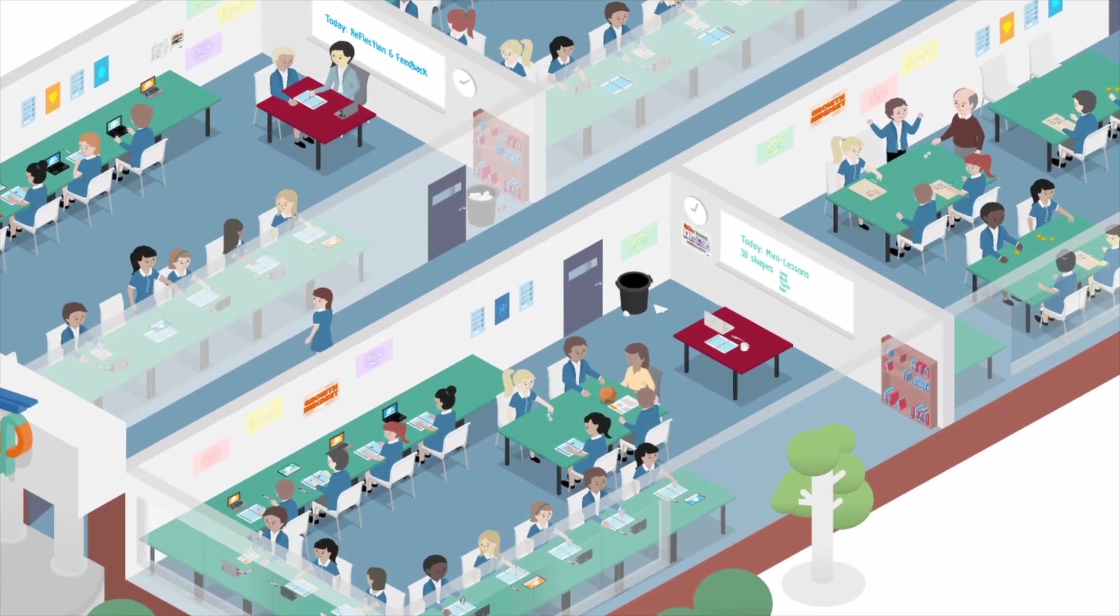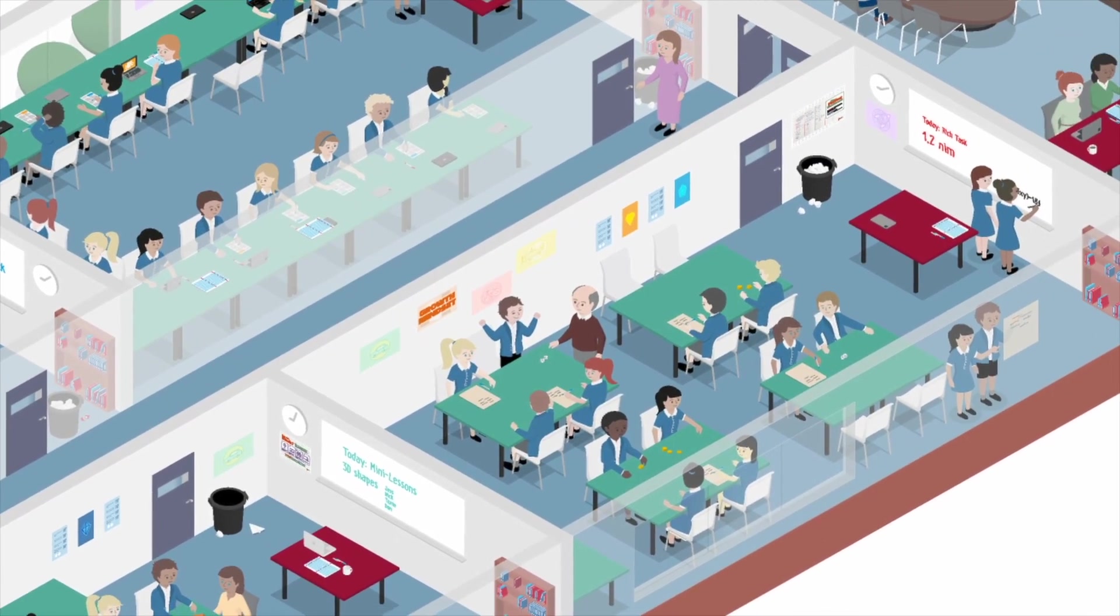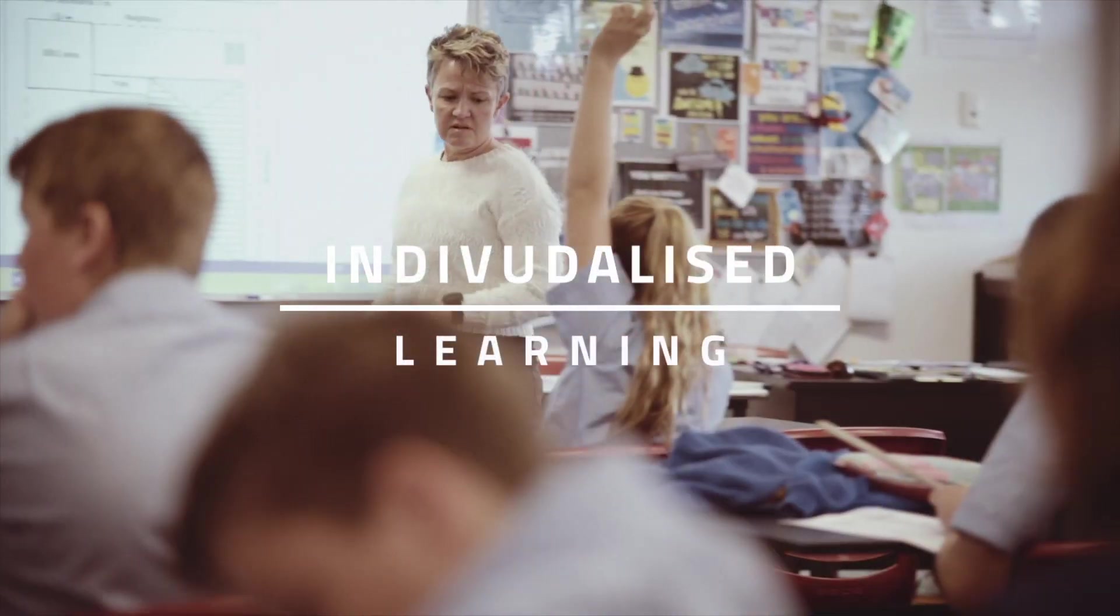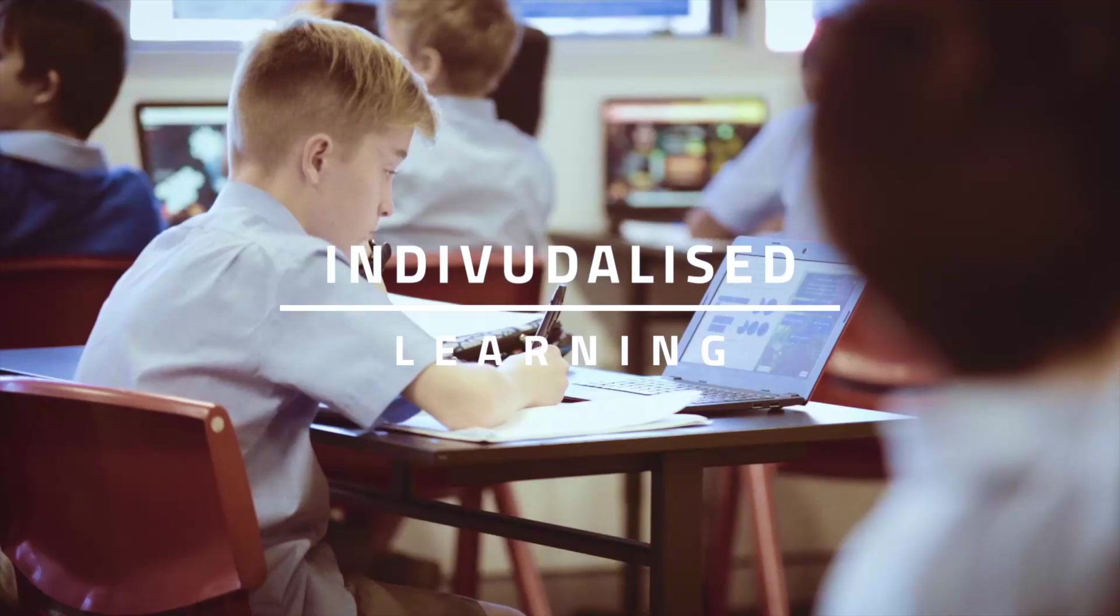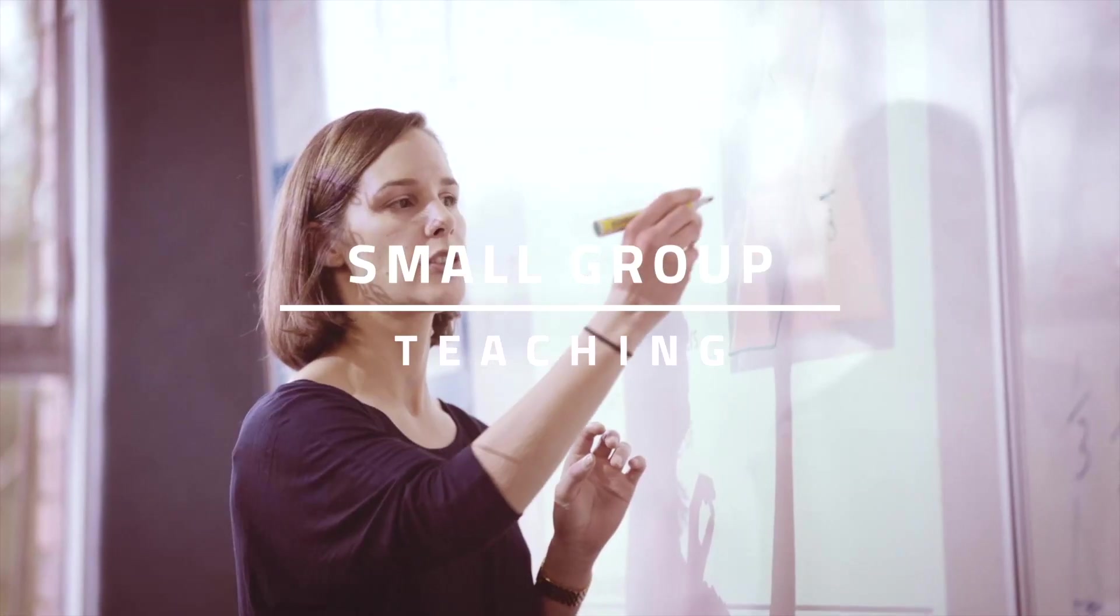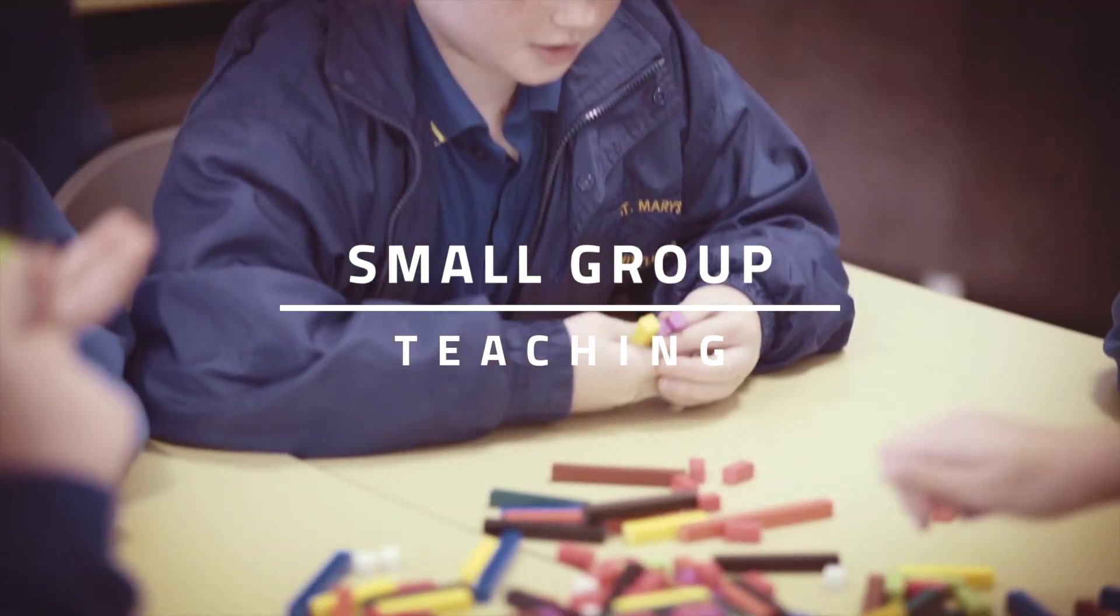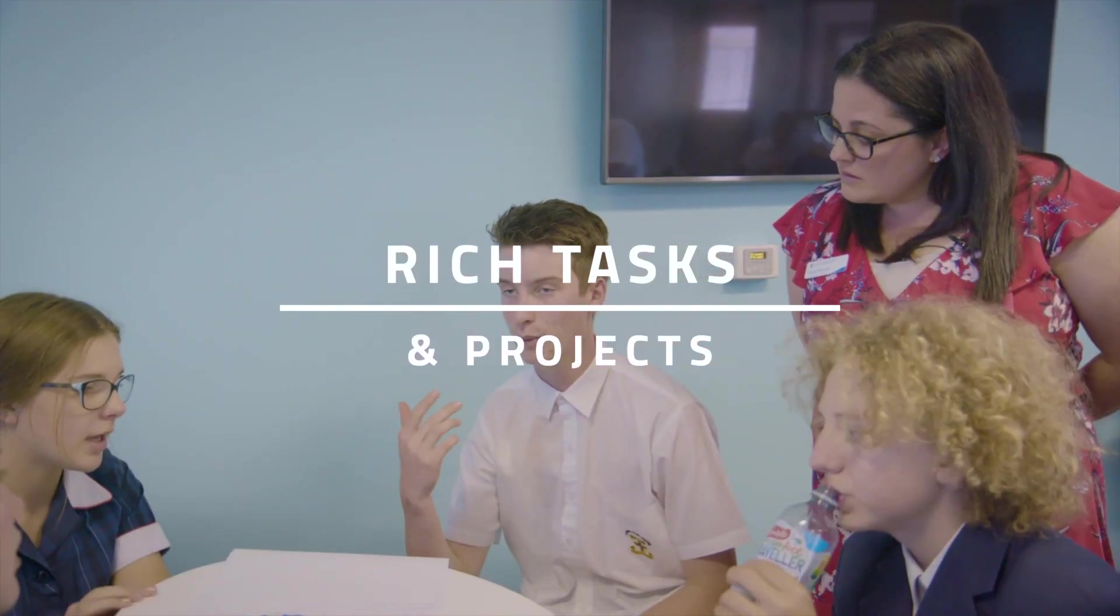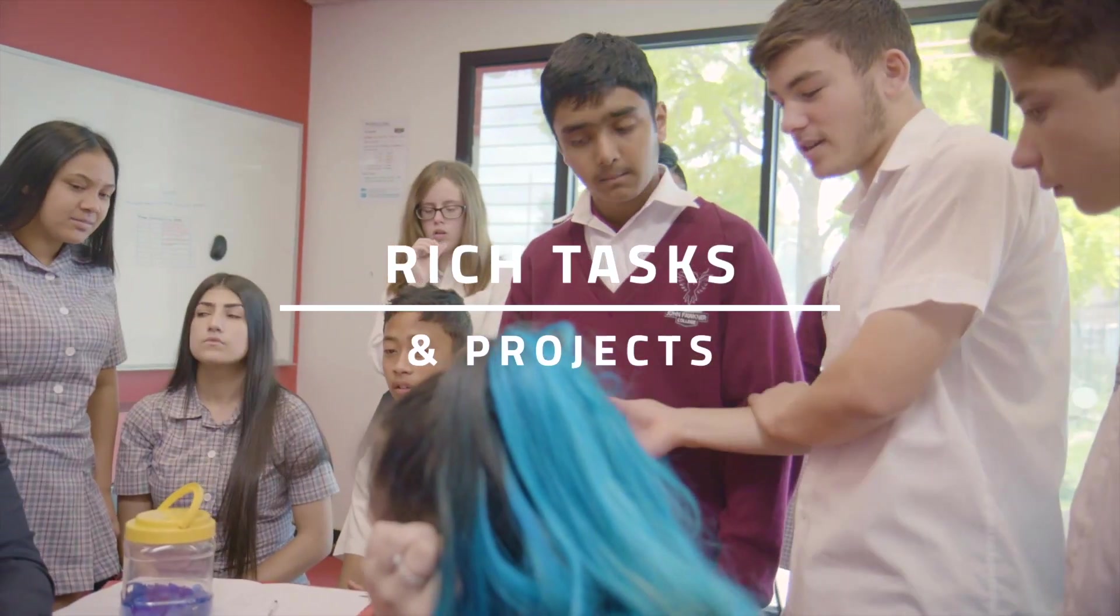In a classroom using Maths Pathway, learning happens in two-week cycles. During that time, there are three types of learning that take place: individualized or pale work where students work on the maths that they're ready for, teacher-directed instruction which mostly happens in smaller groups where the teacher provides classical explanations of the maths, and rich tasks and projects which engage students in mathematical discourse, exploration and applications.